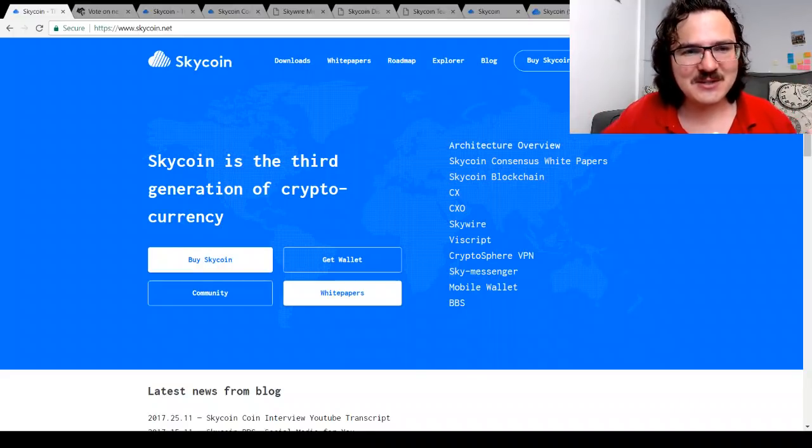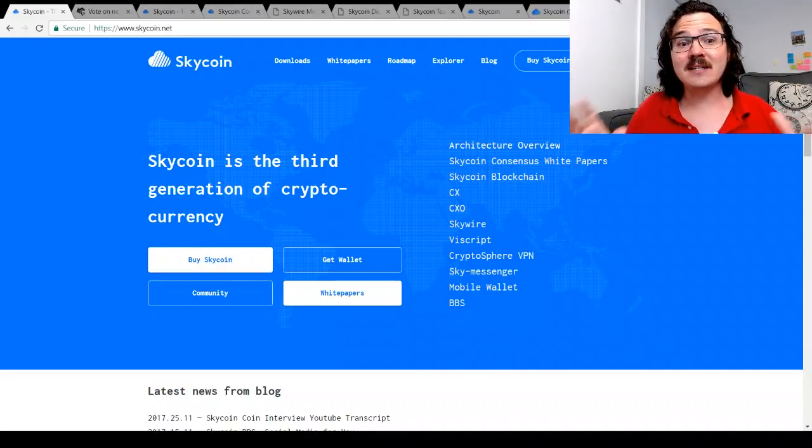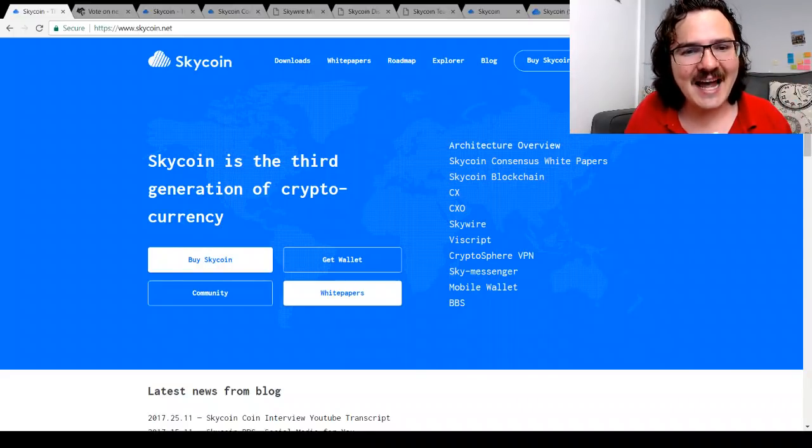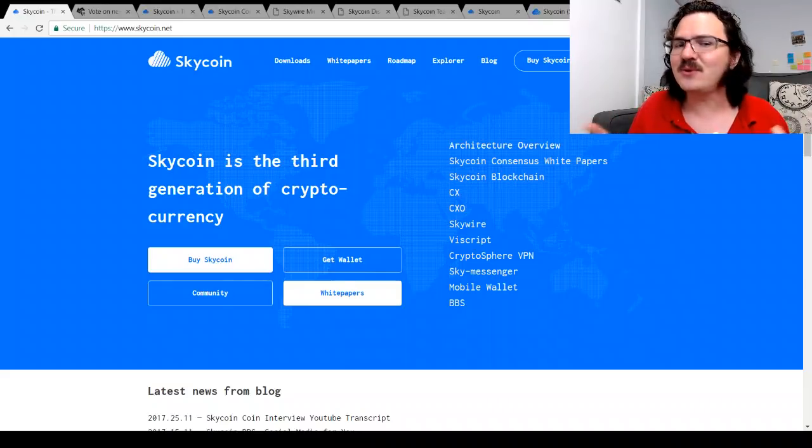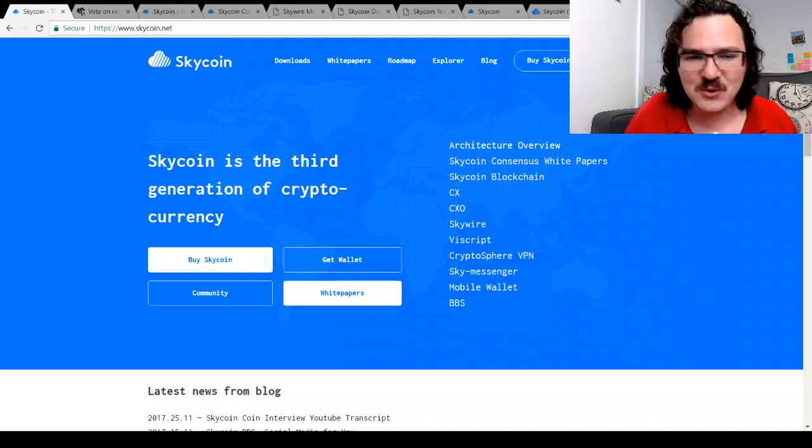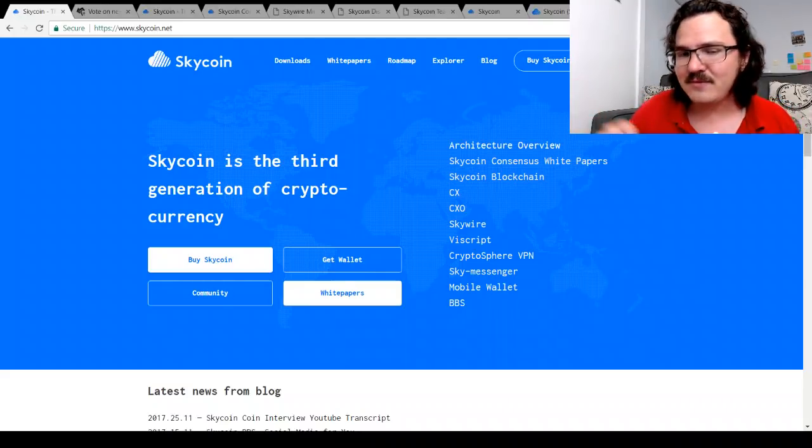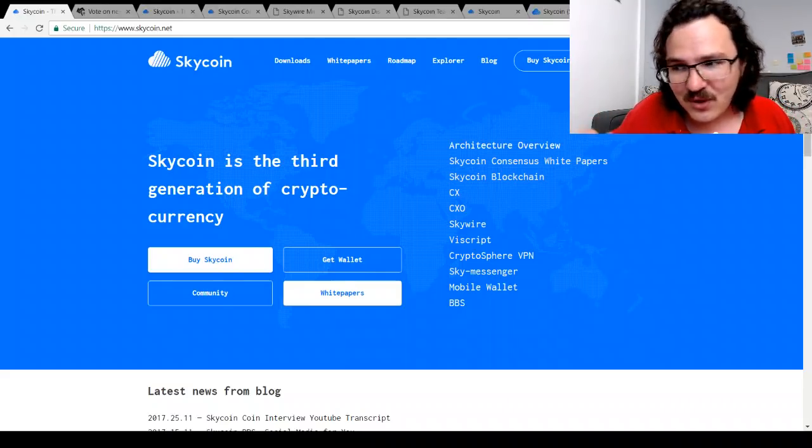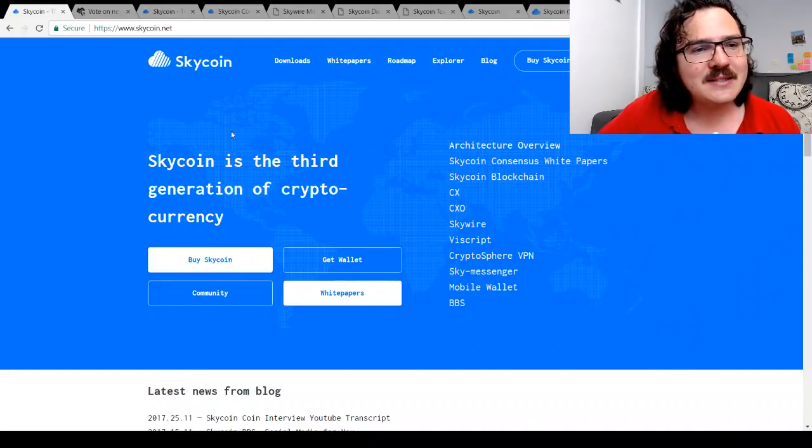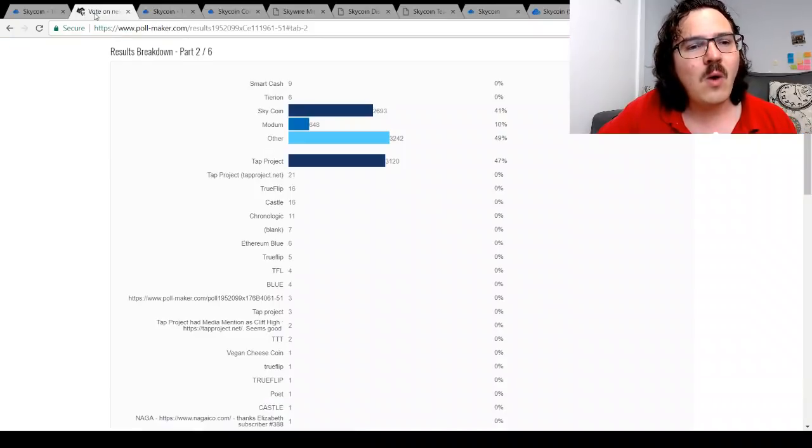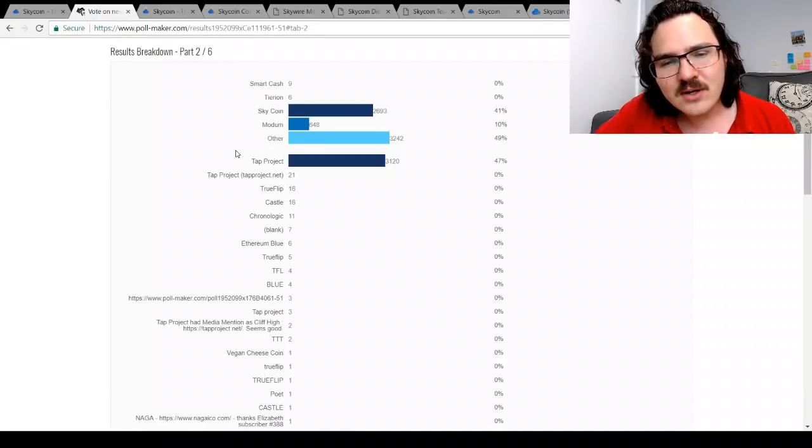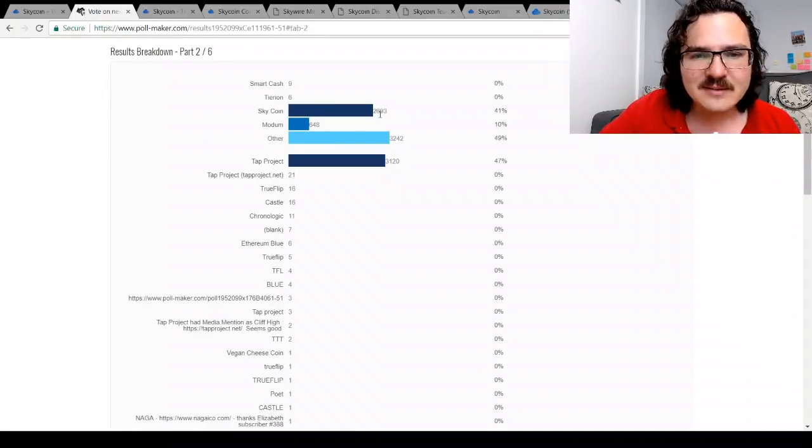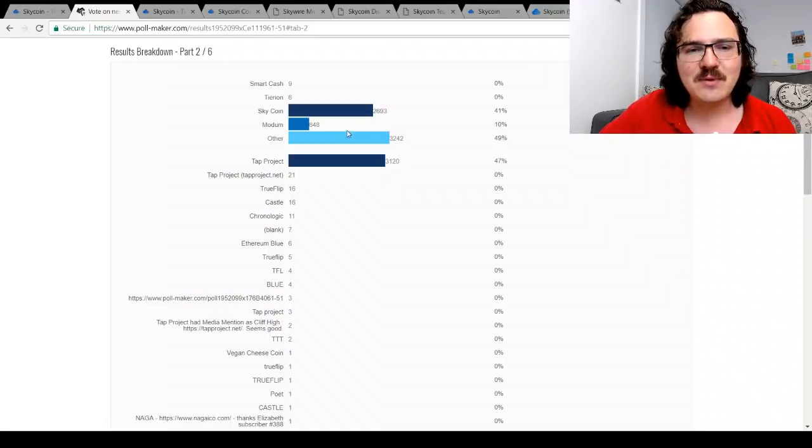Hey guys, how's it going? It's Crypto Lark here. Today we're talking about Skycoin, a third generation cryptocurrency. Even though it's a very old project actually, Skycoin won our community coin vote of the week with 2,693 votes to Modem's 648.